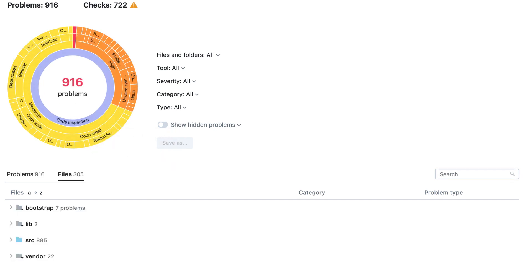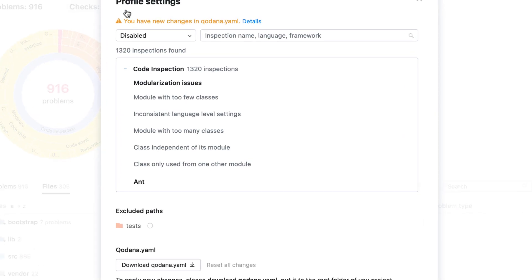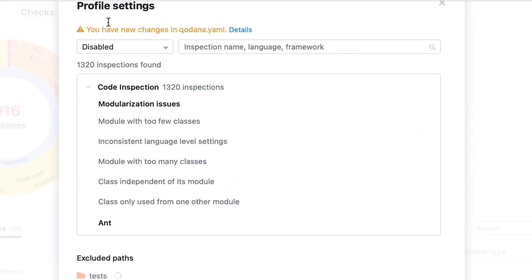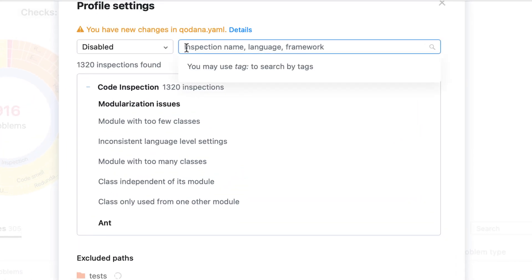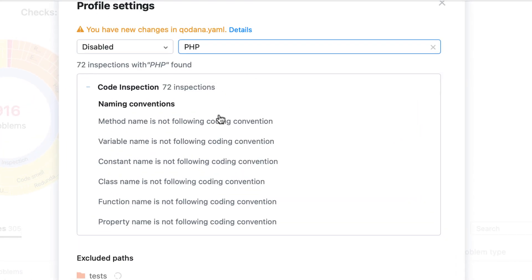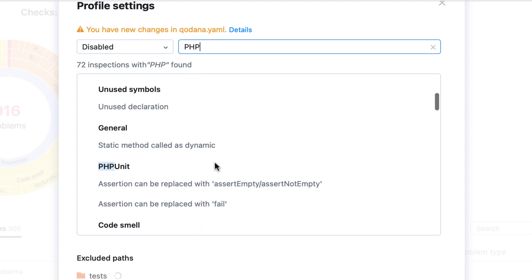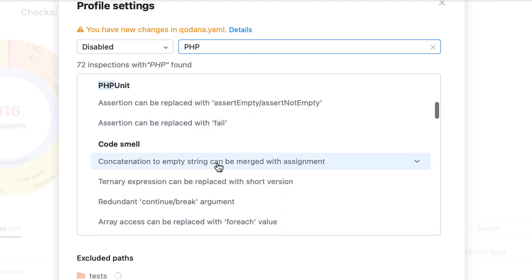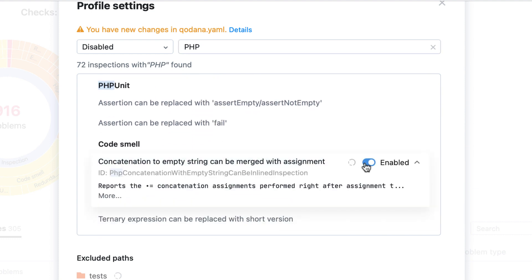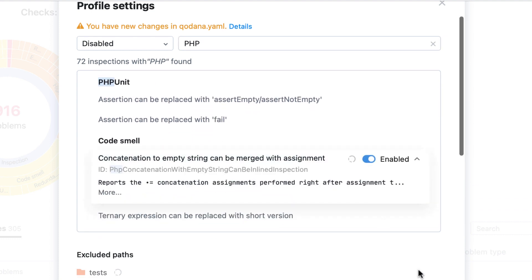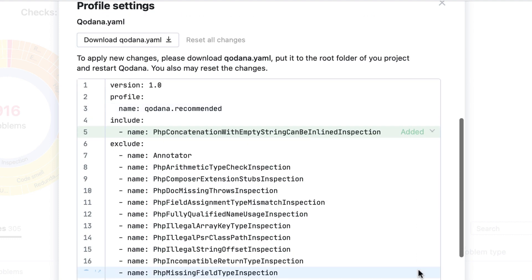In Qodana, a set of checks and the files they are applied to is called a profile. To view it, click the Edit Profile link at the top. Here, you can view the list of all available checks and enable or disable them as per your requirements. All the adjustments made to the profile are reflected in the qodana.yaml file.